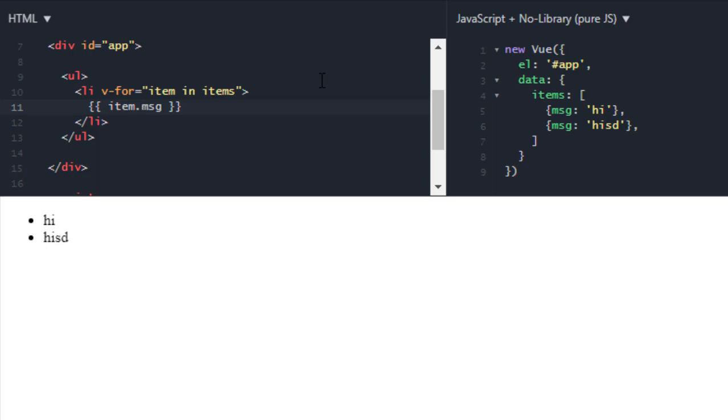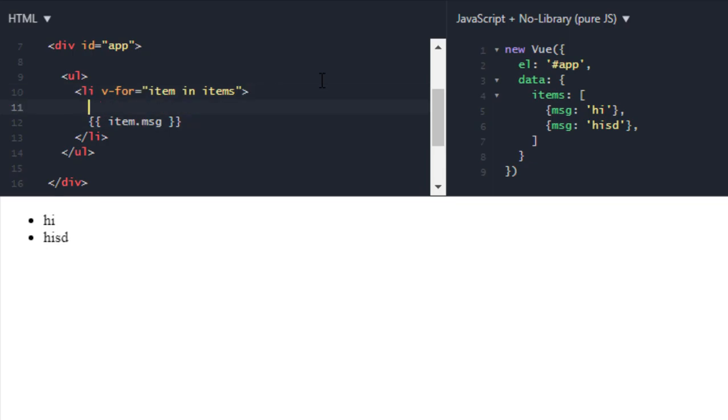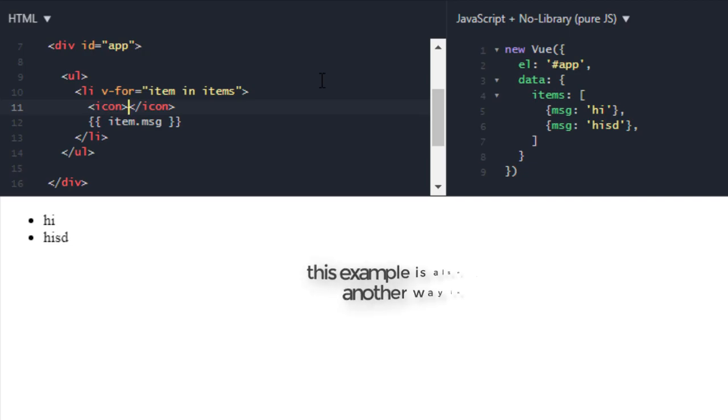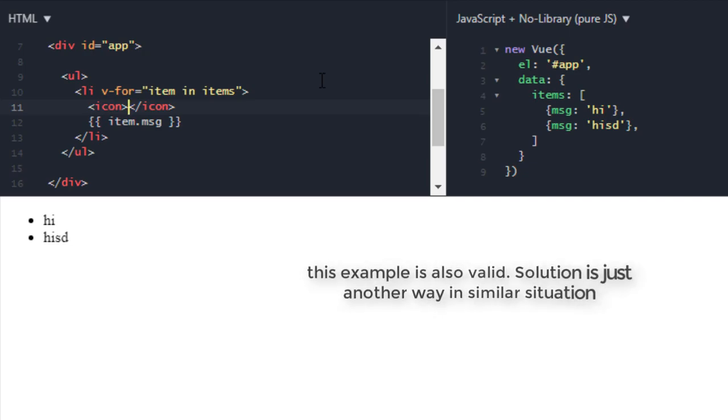Now let's say instead of this li which is one element, I have a bunch of stuff. Like in here I also have icon. Let's say currently I don't have it. So what you can do - how we can use this loop on both li content and icon? For this we will use template.